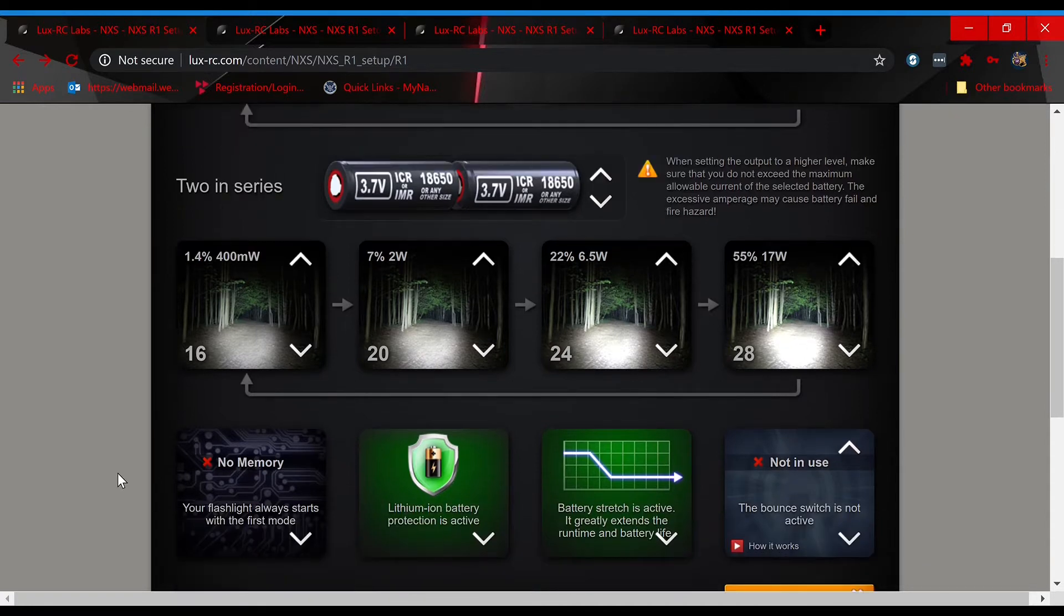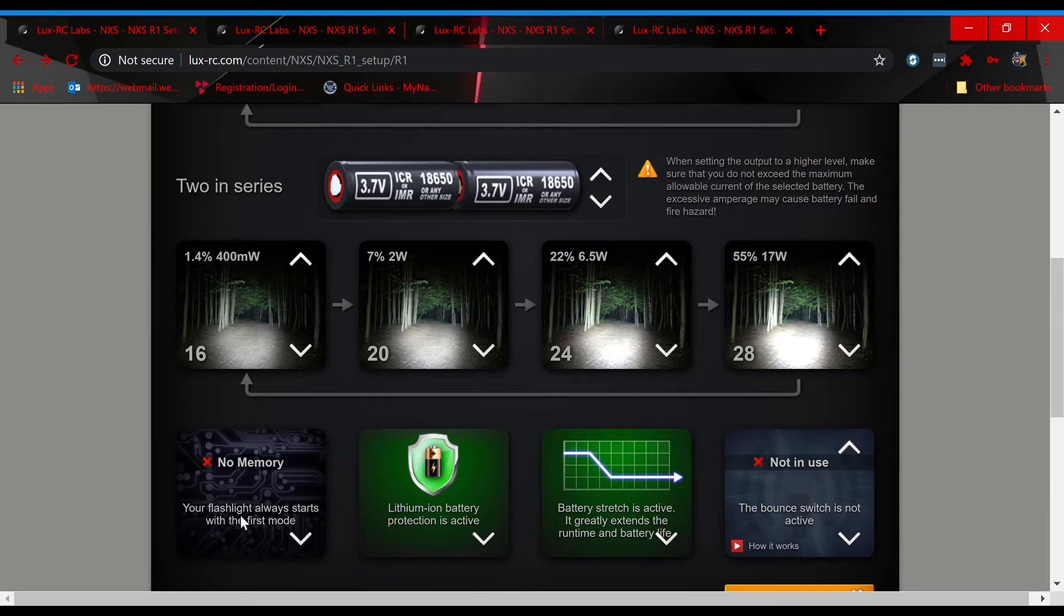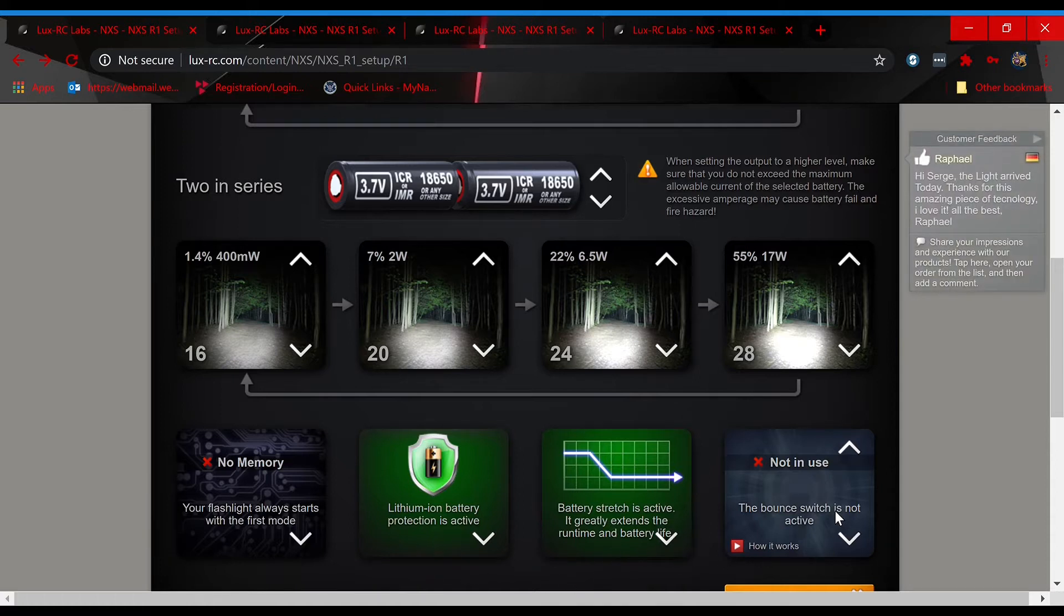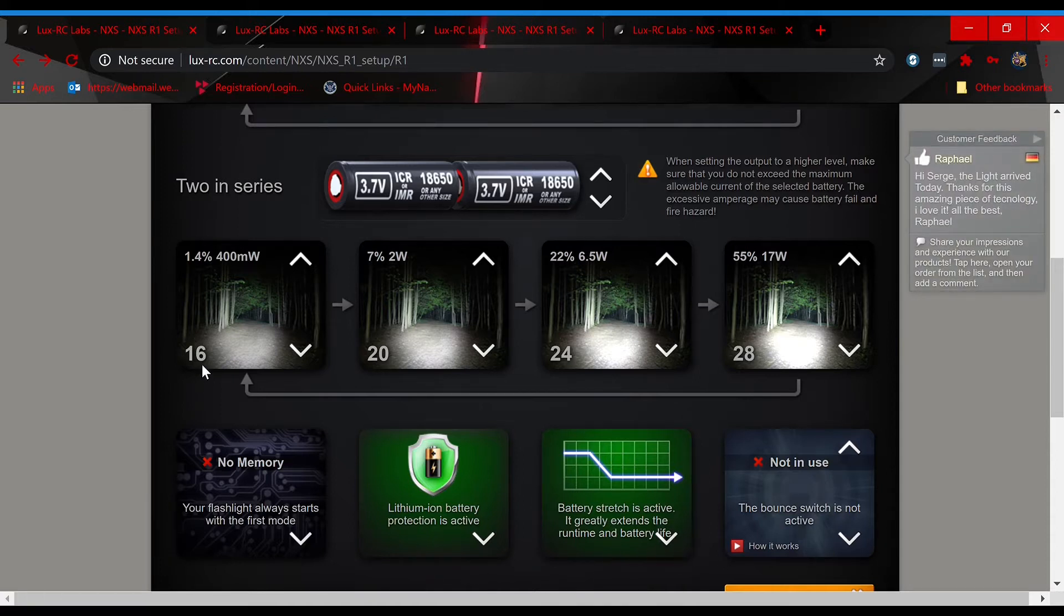For all of the pages, these options along the bottom are going to be the same, so I'm just going to cover them once. No memory, lithium ion battery protection is going to be active, battery stretch is active, and bounce protection is off.